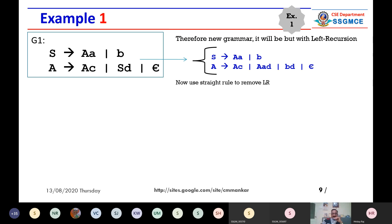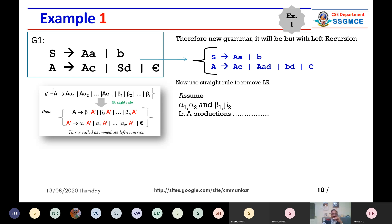This is slide nine. Here we are using the straight rule to remove the left recursion. For the A production, there are two production rules — AC and AAD — that are calling itself. This is left recursion. We are not using the simple left recursion removal rule here; we are going to use the straight rule.